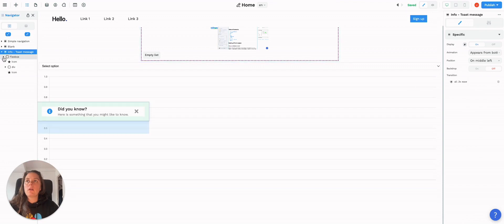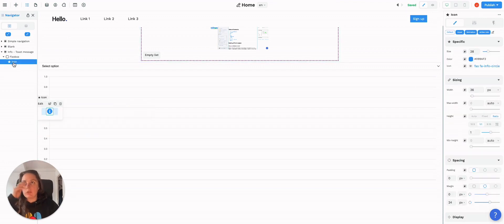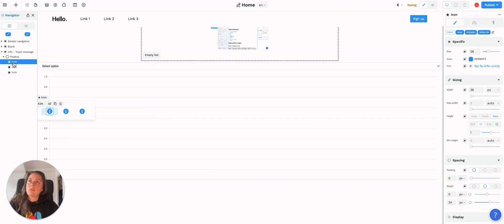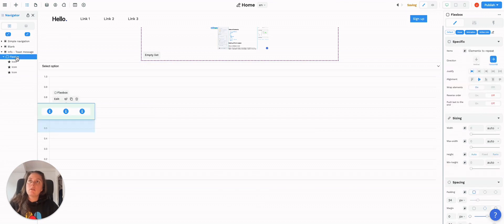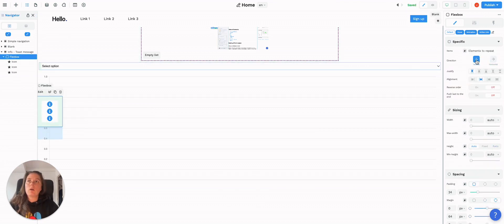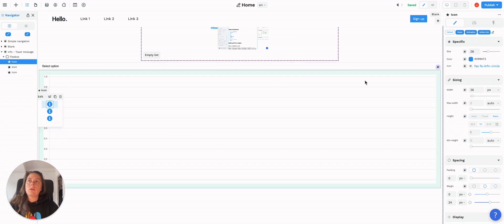In here you have a flex box. Delete what you don't need, copy and paste three different icons, change the flex box to a vertical setting, and then you can go ahead